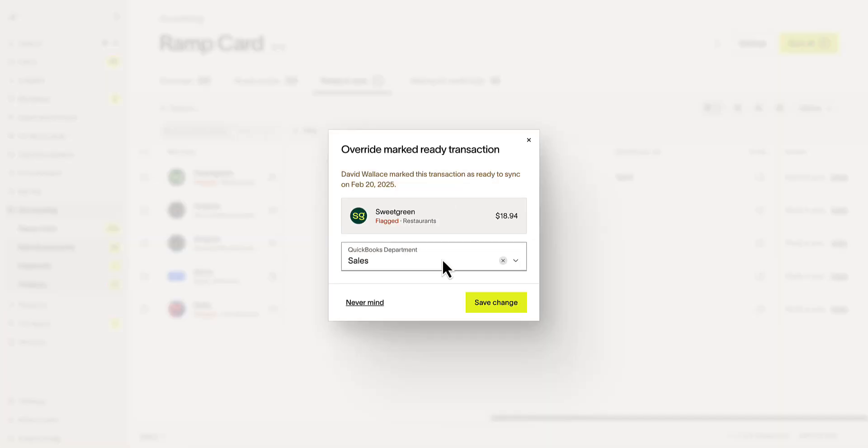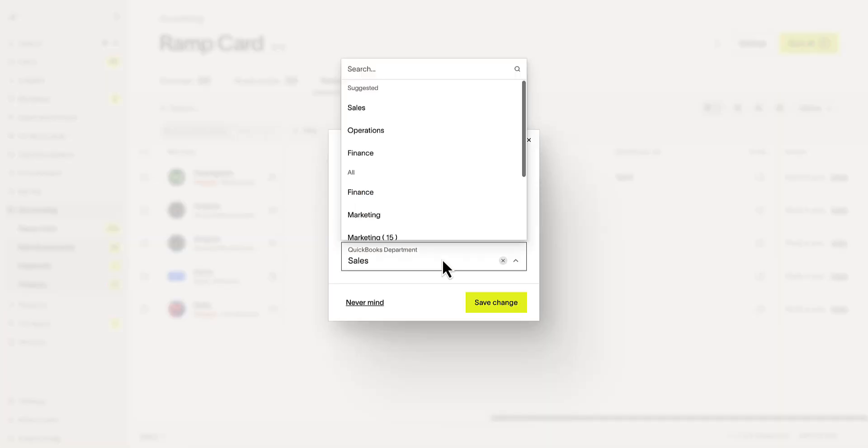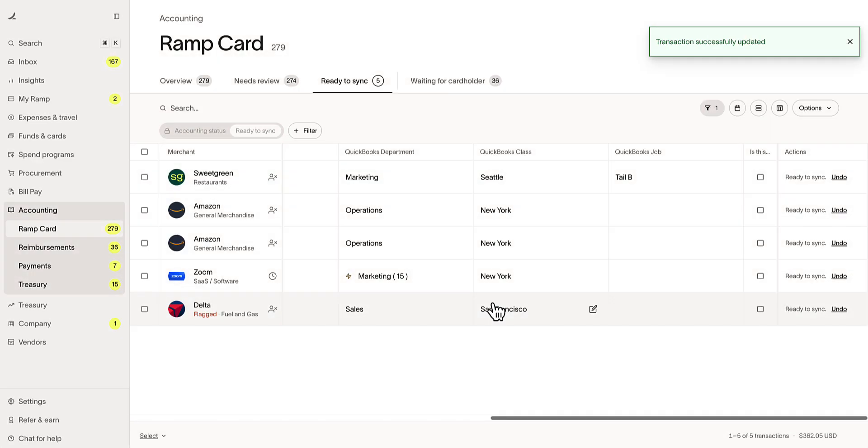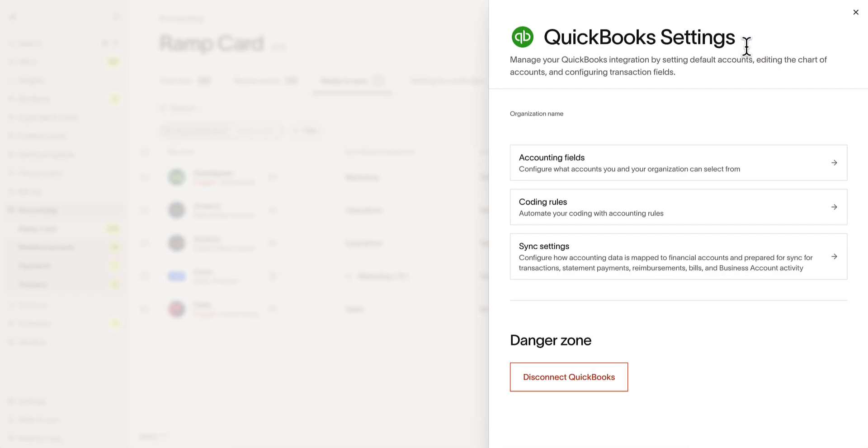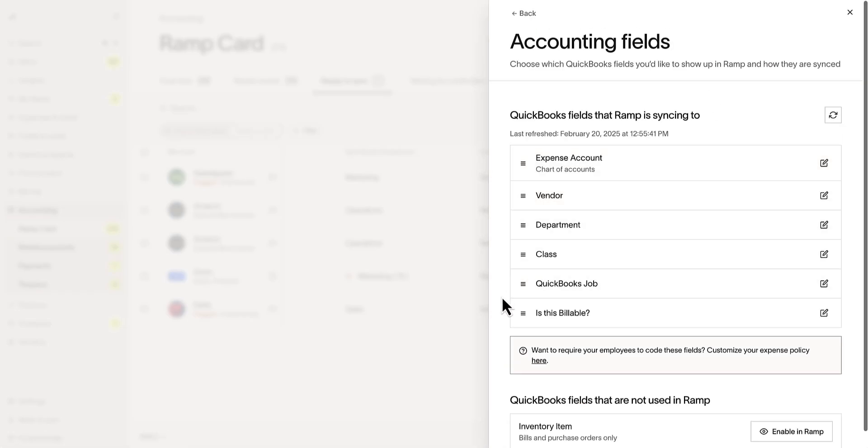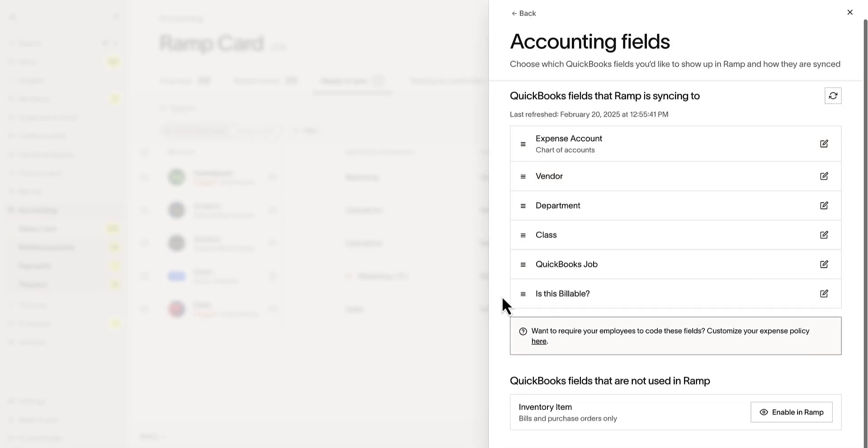Adjustments are also quick and simple to make. Accounting Settings is home to configuring the accounting fields. Here we can see QuickBooks Online fields RAMPS is currently syncing to, as well as fields not being used in RAMPS today.